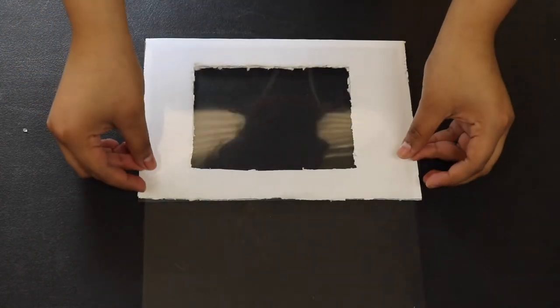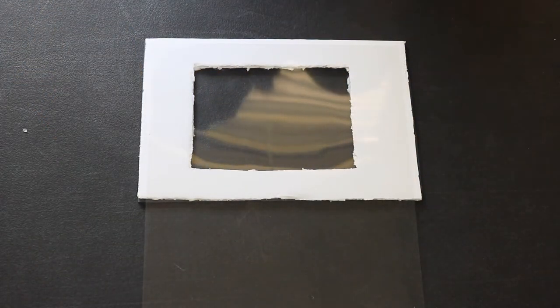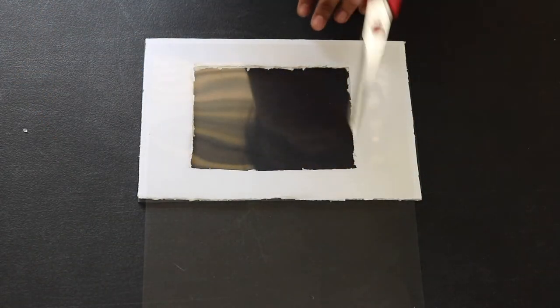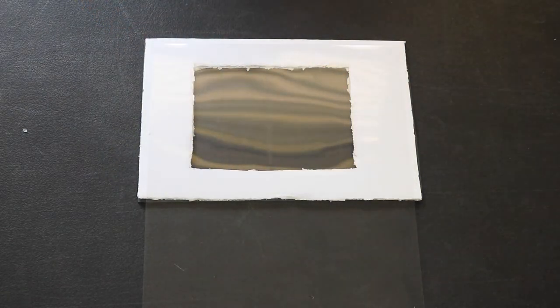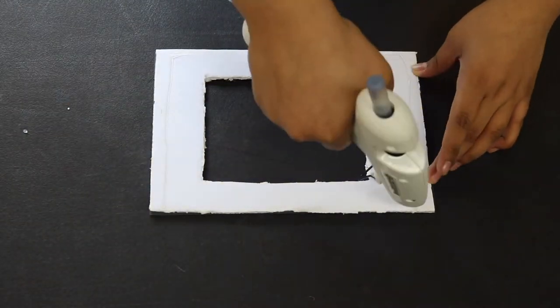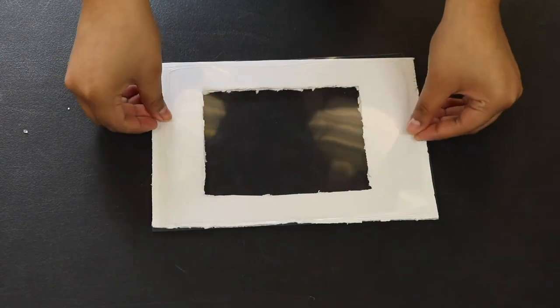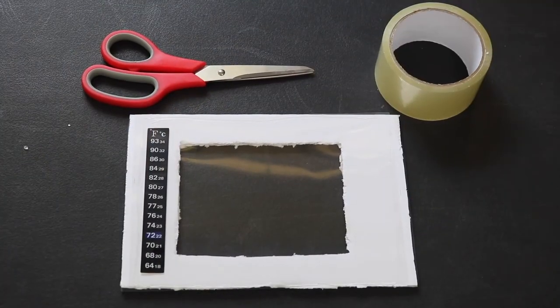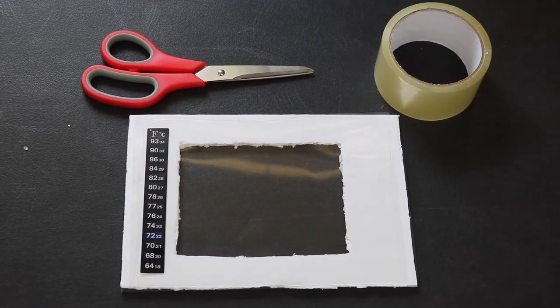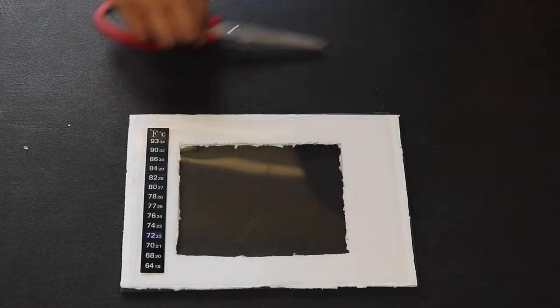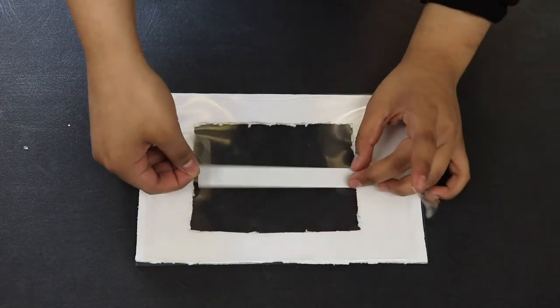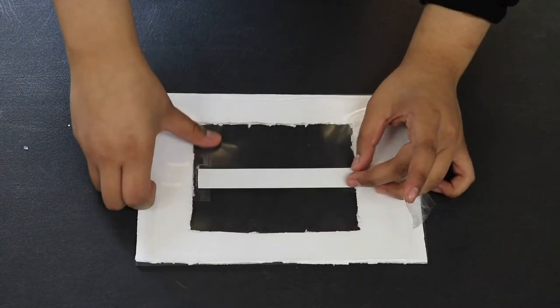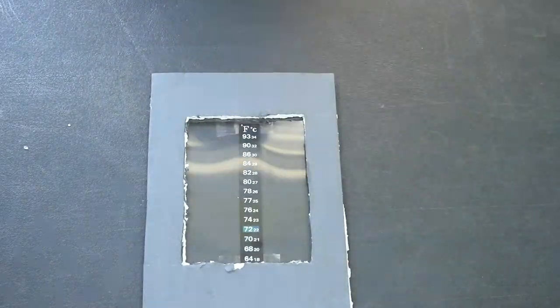Once my window has been cut out, I will add the thin clear piece of plastic as the window. Windows will allow your sun to come in, which in result will turn into heat. This is why it will be important for you to have windows. But again, it's up to you how many you want and where to place them. I will now take my thermometer and tape it to the window. This is how I will measure how hot my house is getting.